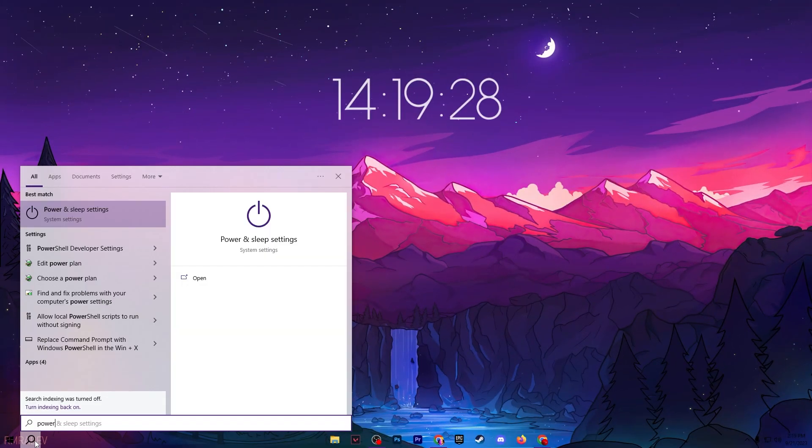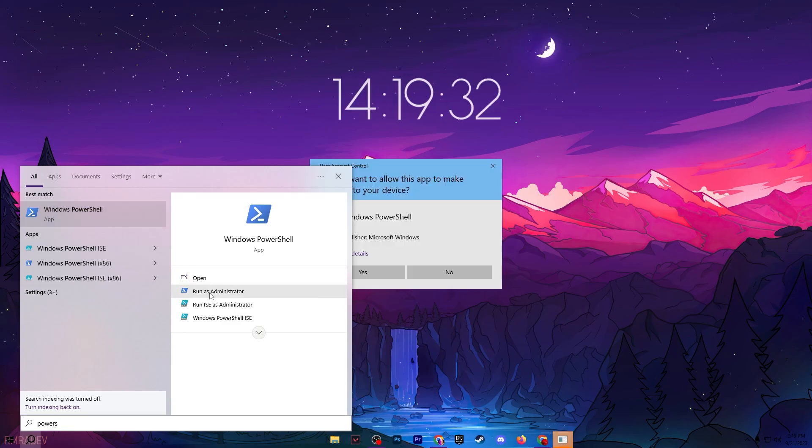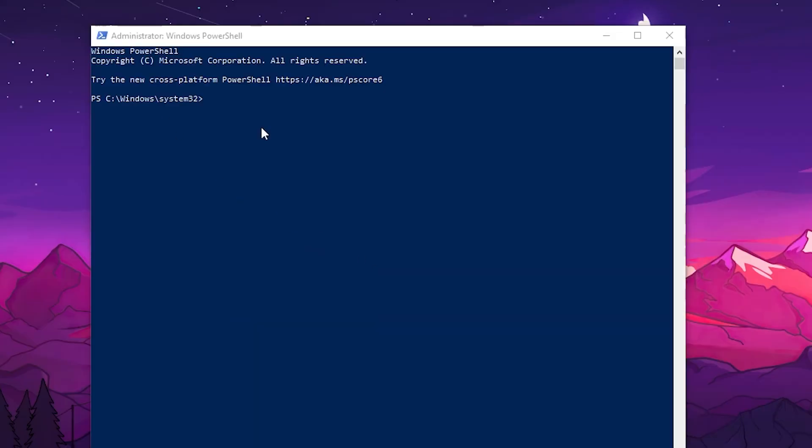Here we have Windows PowerShell. Go for it and run this as administrator. All the commands I'm going to show you in this video are in the description.